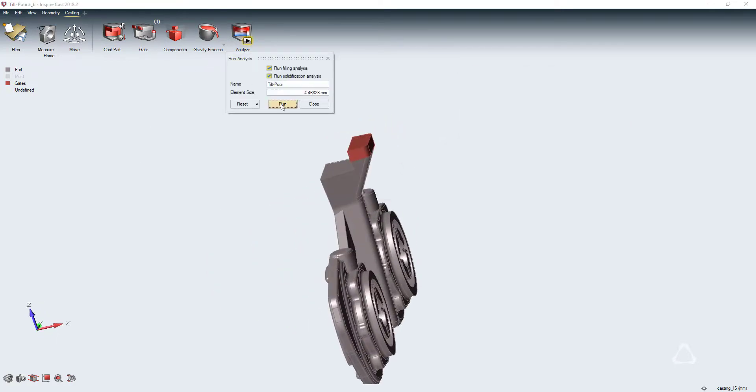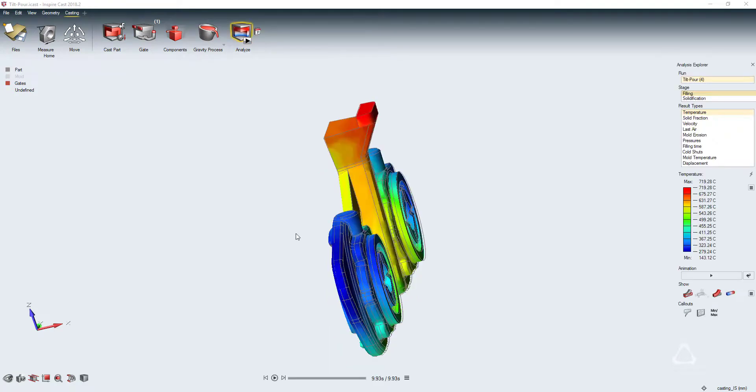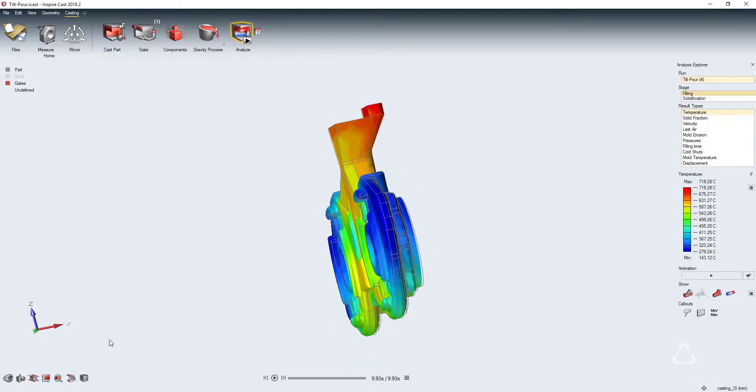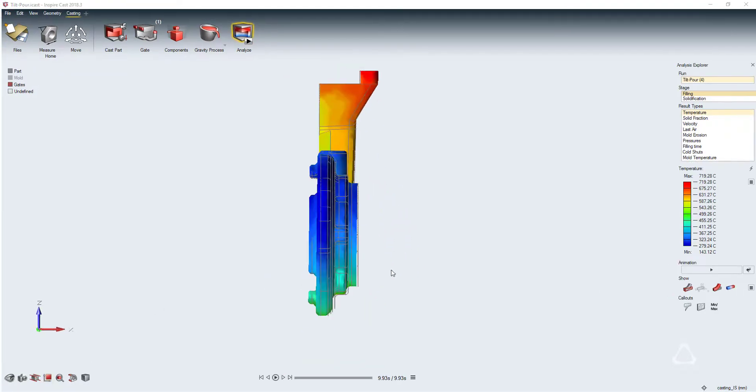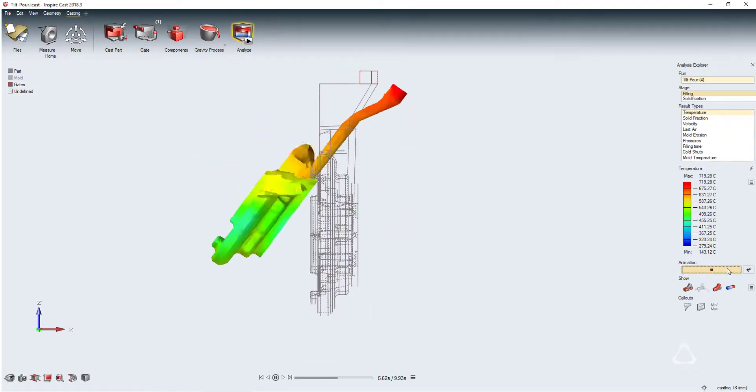Finally, we run our analysis. We will run both a filling and solidification analysis using the default element size.